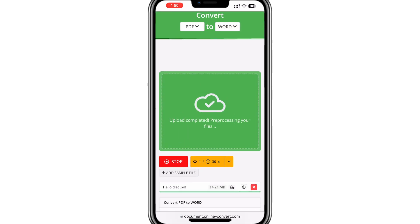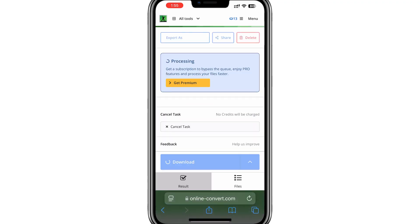The website will start converting your PDF into a Word document. This may take a few moments depending on the size of your file.